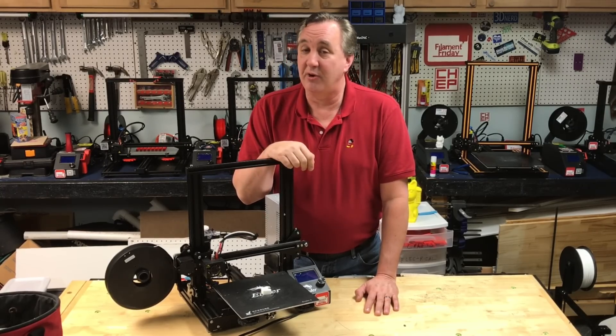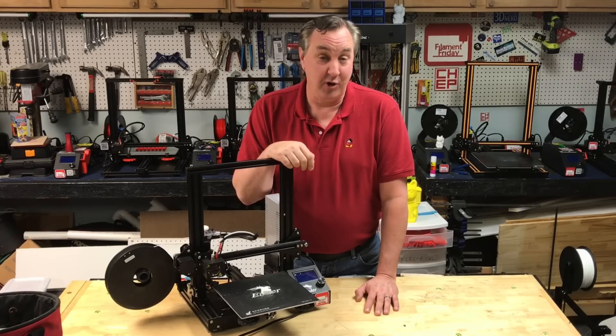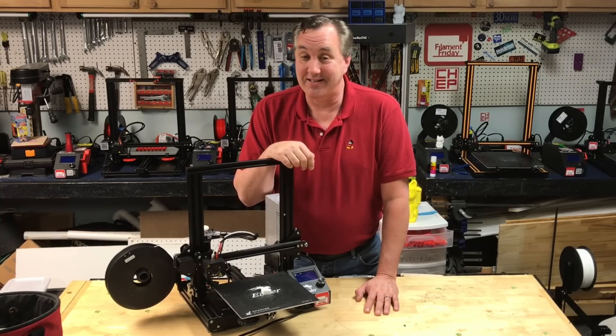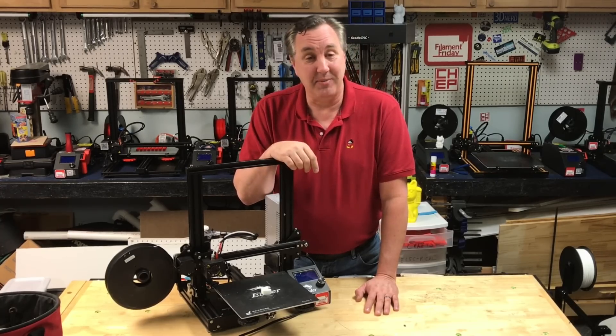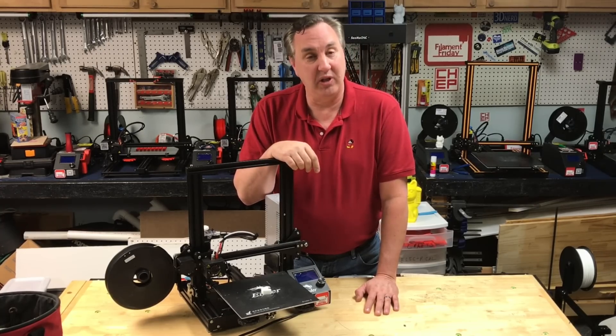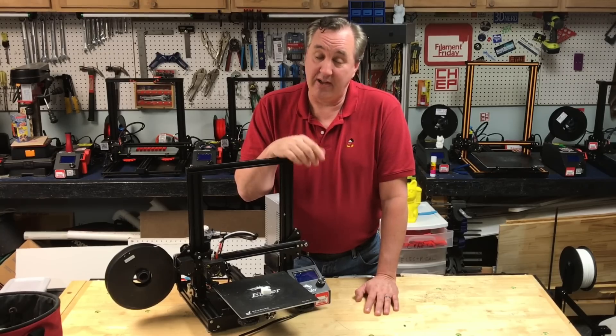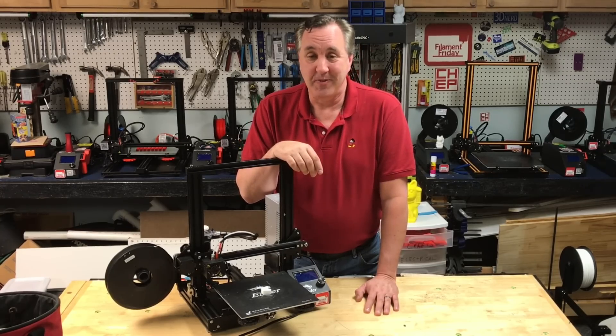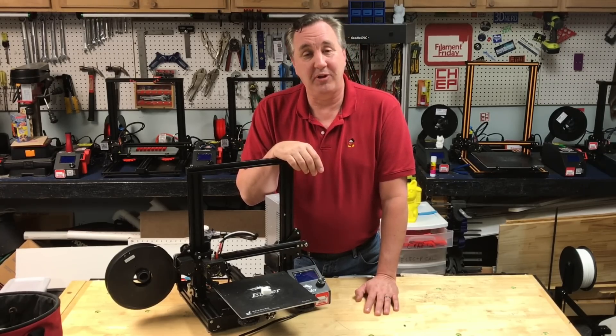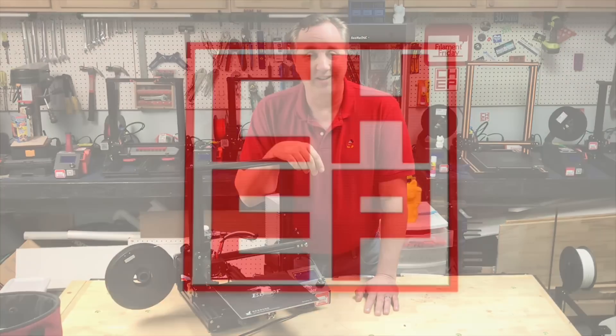How'd you like to make Cura 4.0 look like Cura 3.6? I'll show you that, plus I'm gonna officially release my Cura profiles. A lot of people have asked for them, they're ready to go. I'll show you both of those on today's Filament Friday.